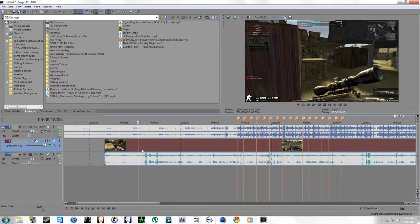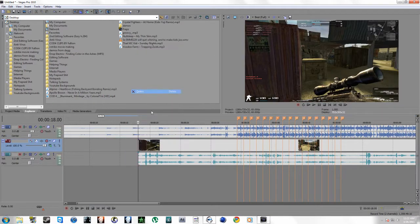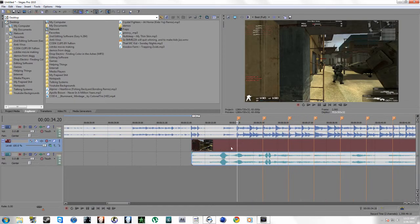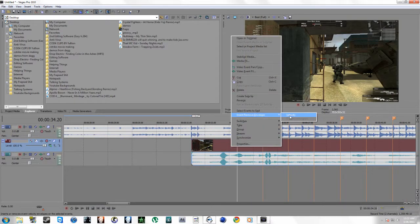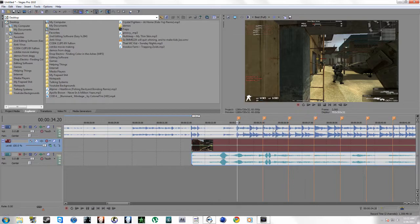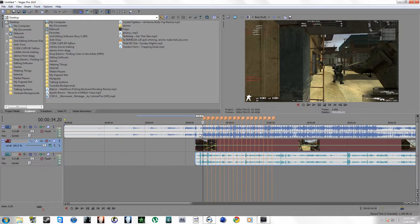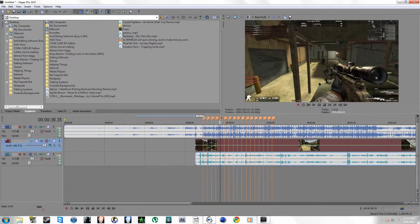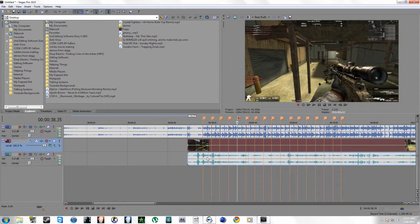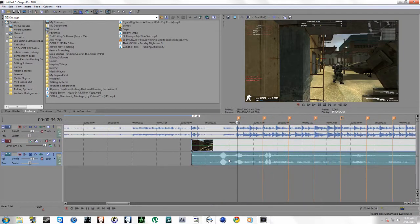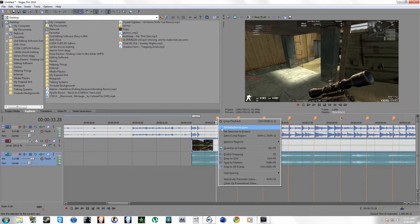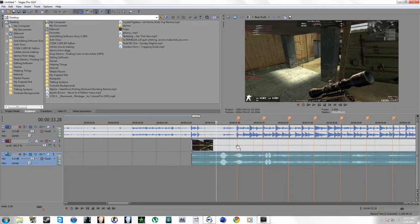I've got markers for the time where my clip starts and it's going to start right here, so let's just drag this right in. These markers right here are cue points that I've made. You guys can just do it by listening to your music and pushing M every time you hear a beat, like this. You see?